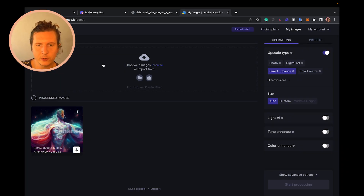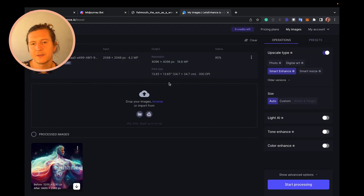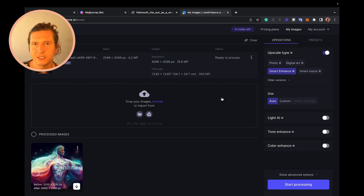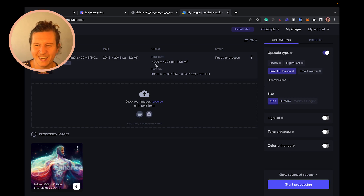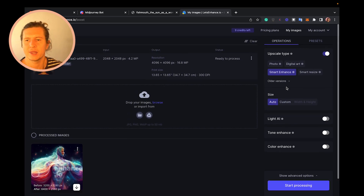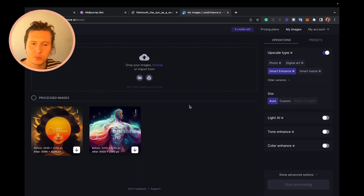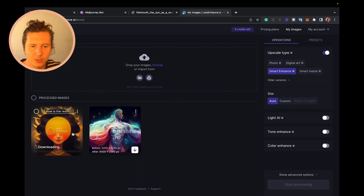To use Let's Enhance, all you have to do is browse your image, select it, and upload it. By default, it enhances it double — it makes it twice the size. So a 2,048-pixel image goes all the way up to 4,096. It is possible to increase it even further, but I recommend getting a very good result by doubling the size. Just come down and press Start Processing, and when it's finished, click on it and it will download.